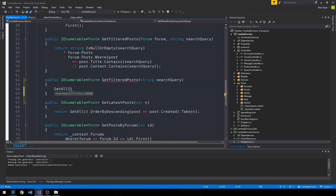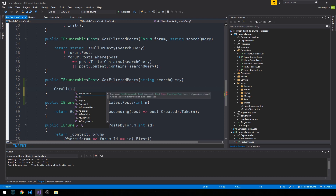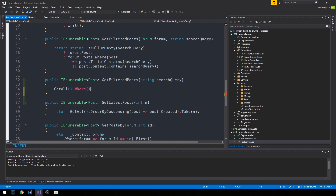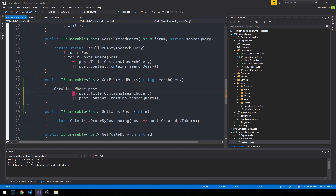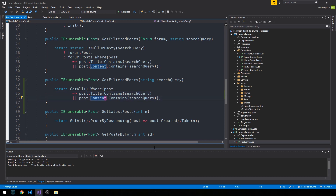This GetFilteredPosts overload is going to act upon all posts in our system. We can call GetAll, which should be defined in this service, and then write a where clause similar to the one we defined already — I'll just copy those two lines and paste them here and return the result. This queries all posts where the post title contains our search query or the post content contains our search query, returning a collection of post entity models.